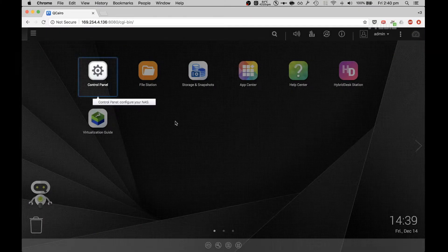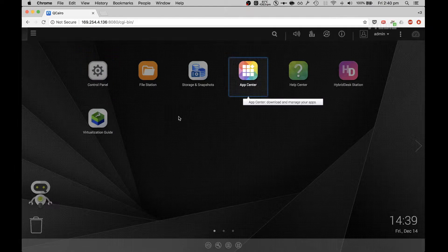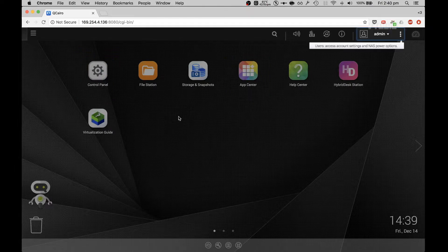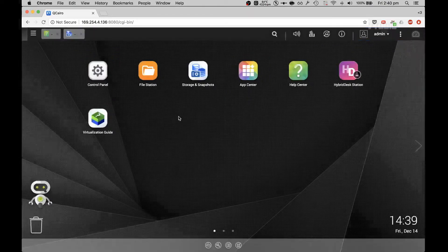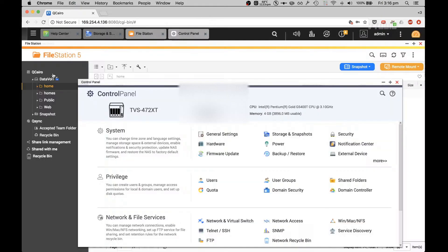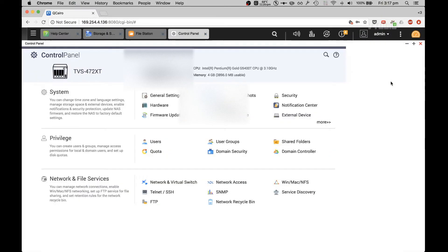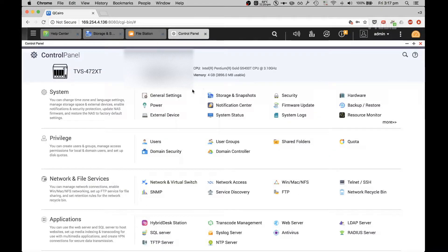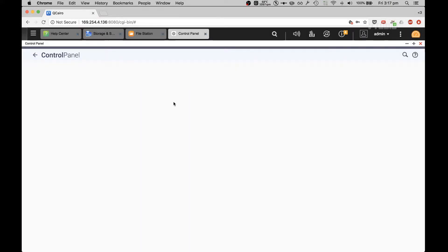There you go — we're in. That's our control panel: App Center, Access, and Account Settings. I'm going to go through the control panel and show you what options you get. Look at that — a plethora of options.